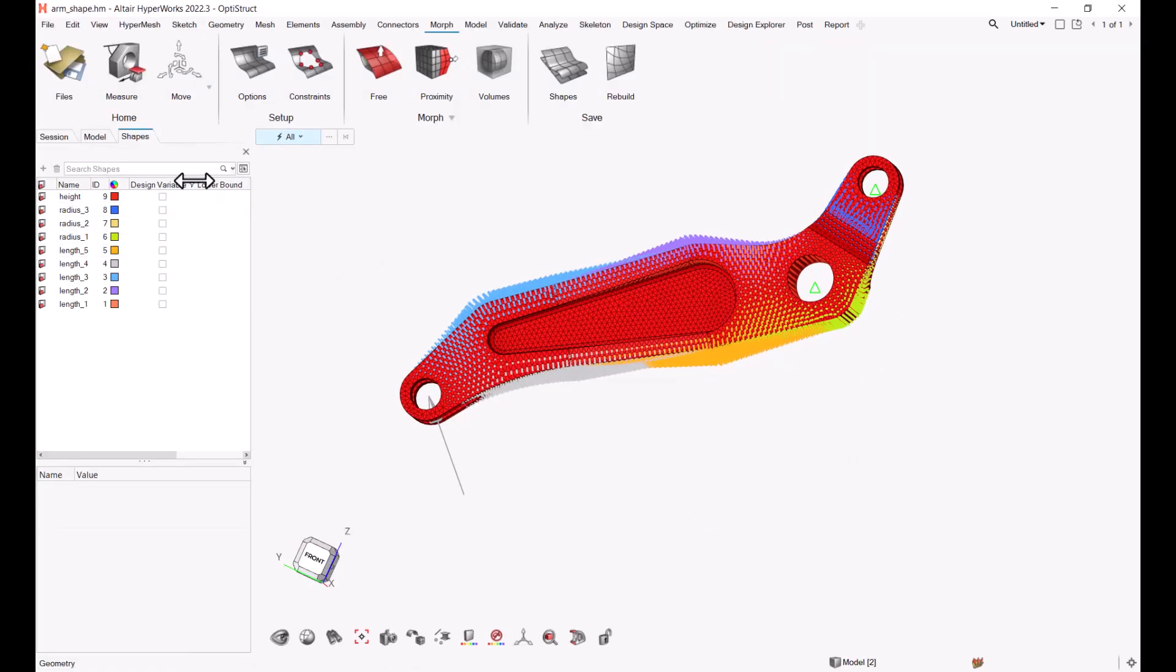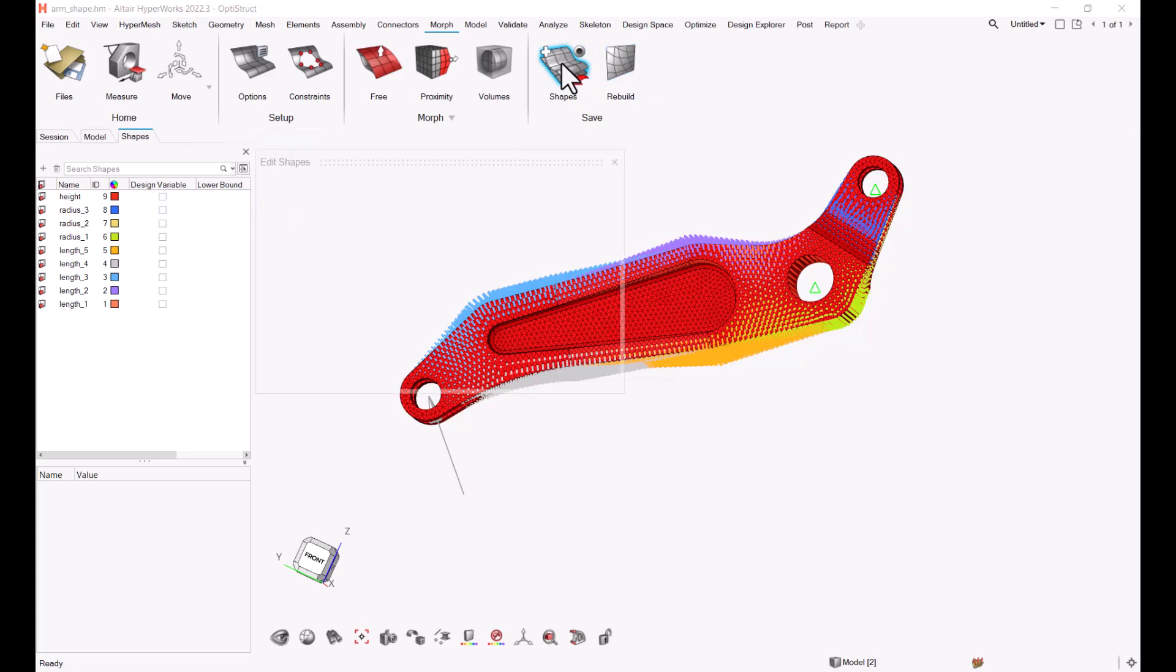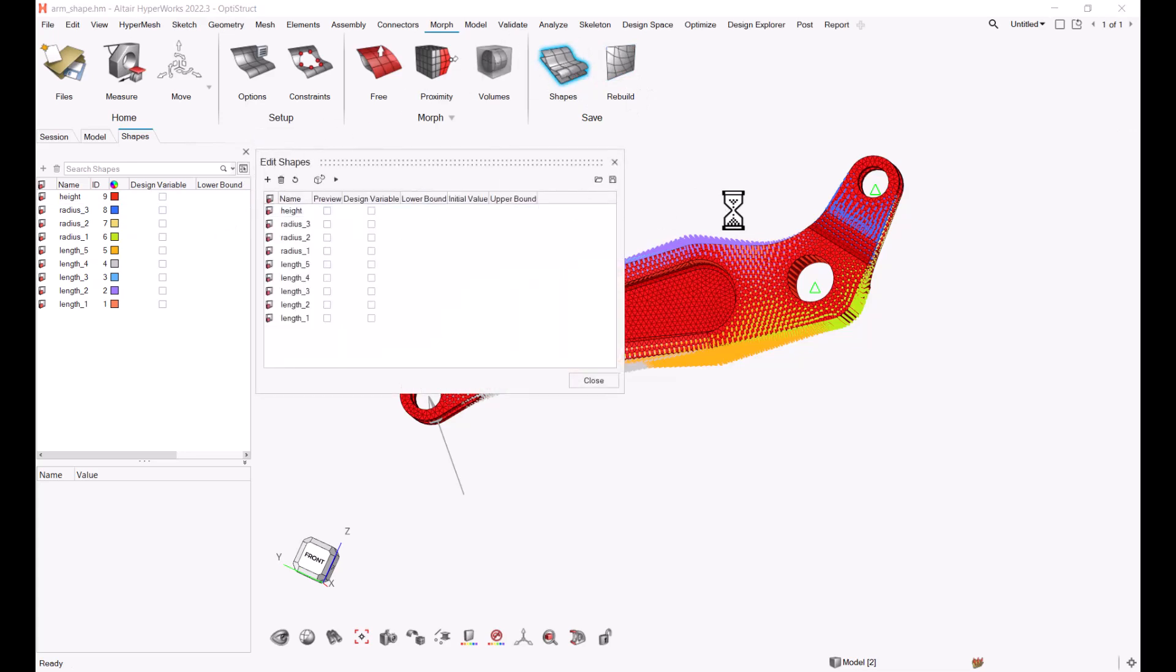So here we have shape variables that exist within HyperWorks. And this is an OptiStruct model. So here we have nine different shape variables, and here we can see what each one of them controls.